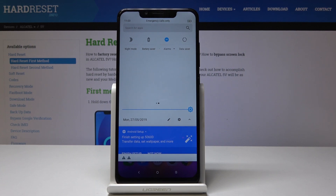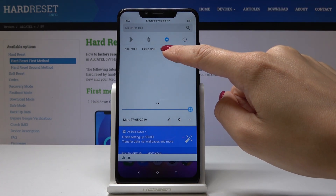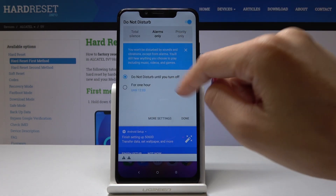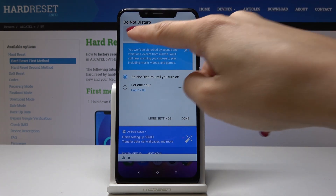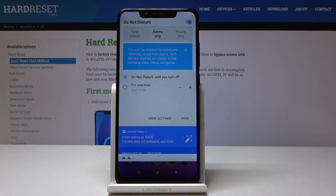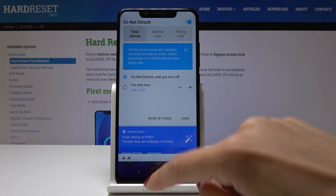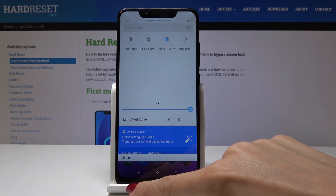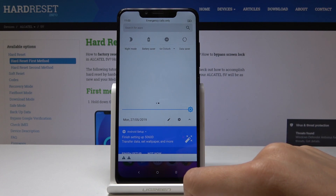Click on it. From now on, Alarms Only mode is on. If you would like to open the full mode options, simply click on it one more time and pick the mode you would like — Alarms Only, Priority Only, or Total Silence. And then you can switch it off the same way, just by tapping.